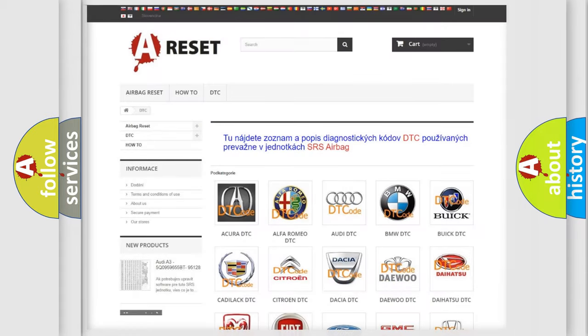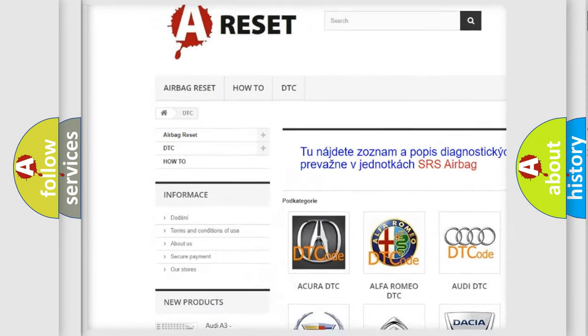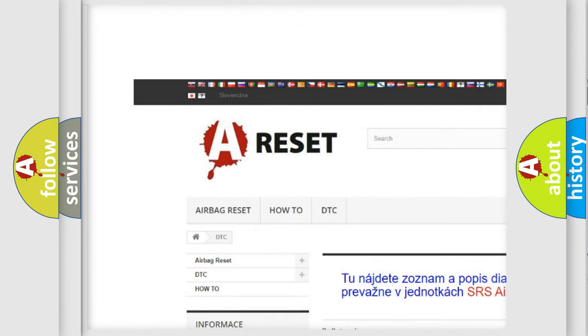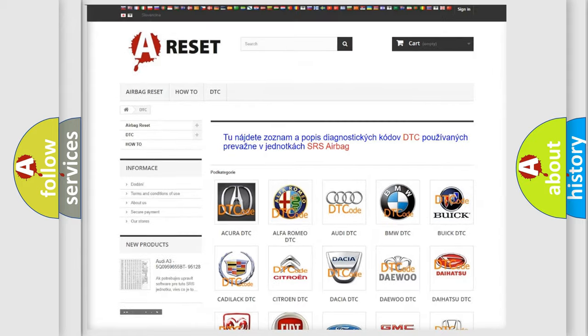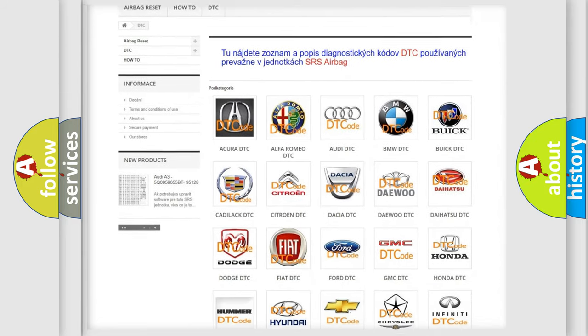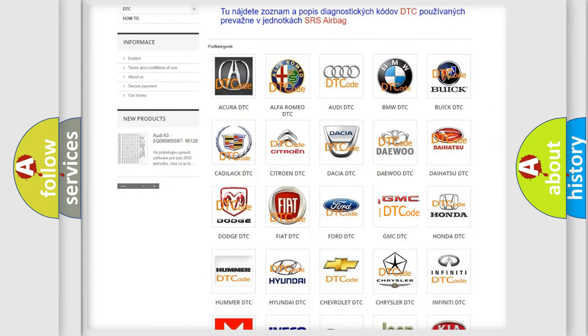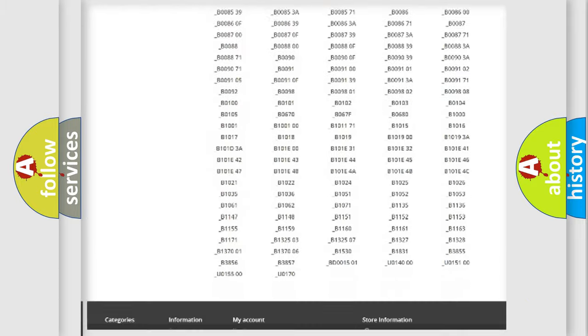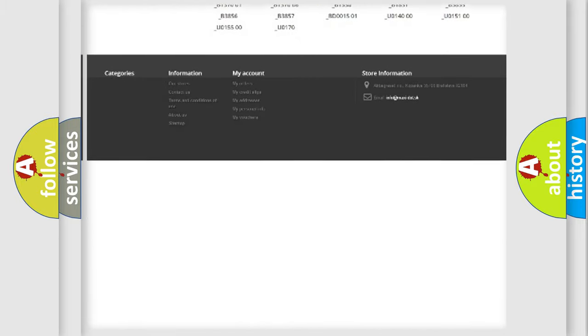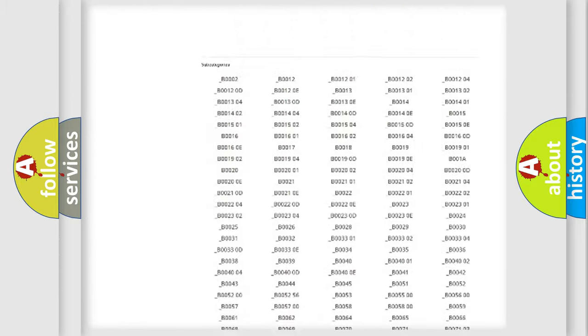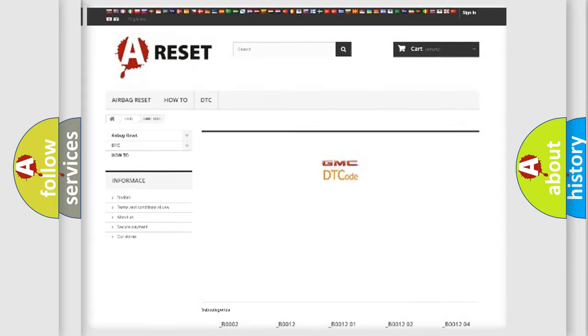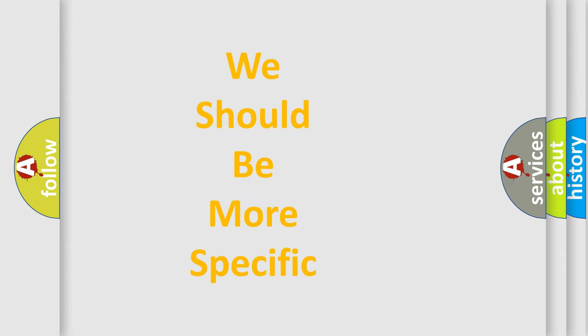Our website airbagreset.sk produces useful videos for you. You do not have to go through the OBD2 protocol anymore to know how to troubleshoot any car breakdown. You will find all the diagnostic codes that can be diagnosed in GMC vehicles, and also many other useful things.